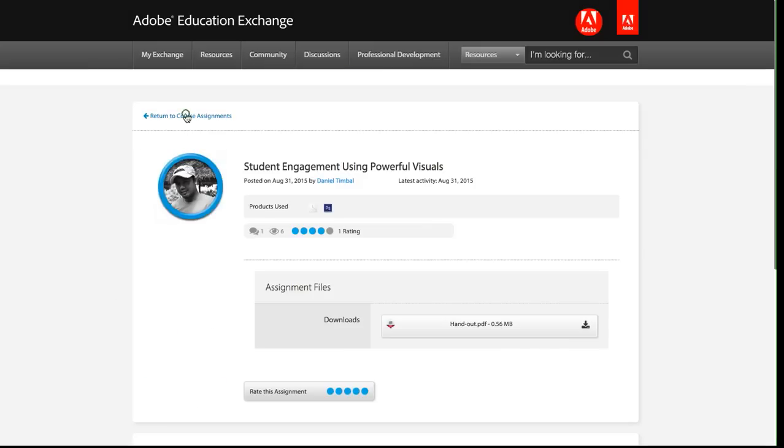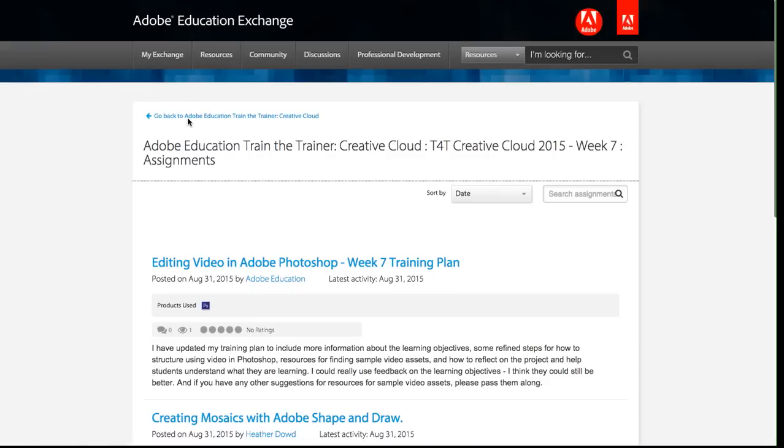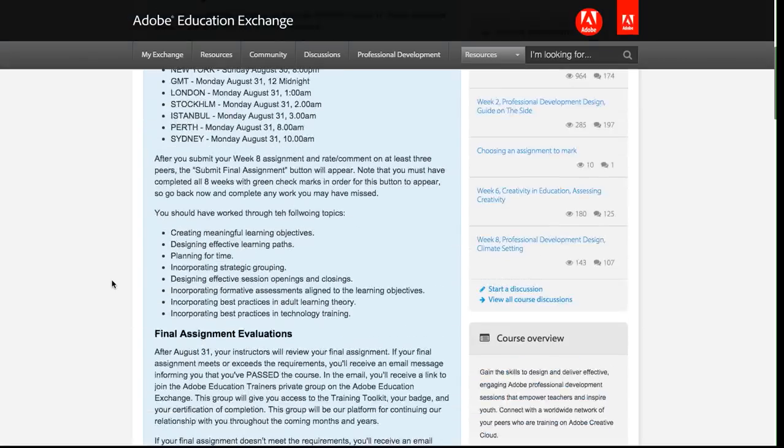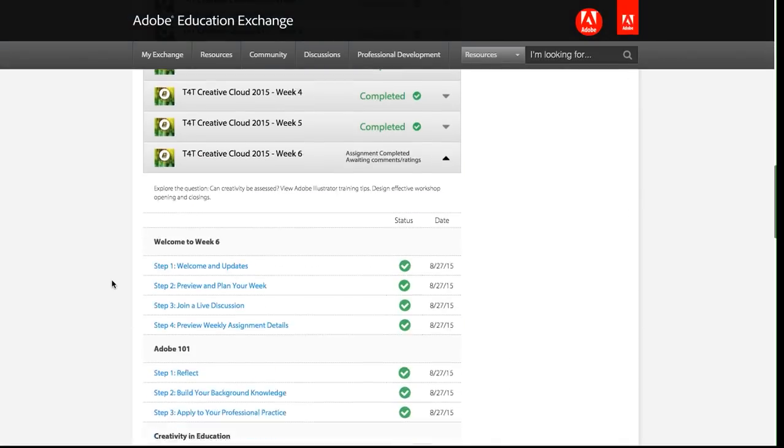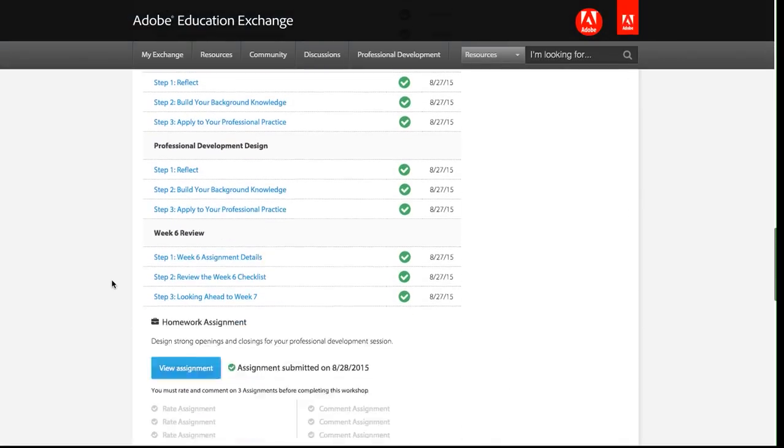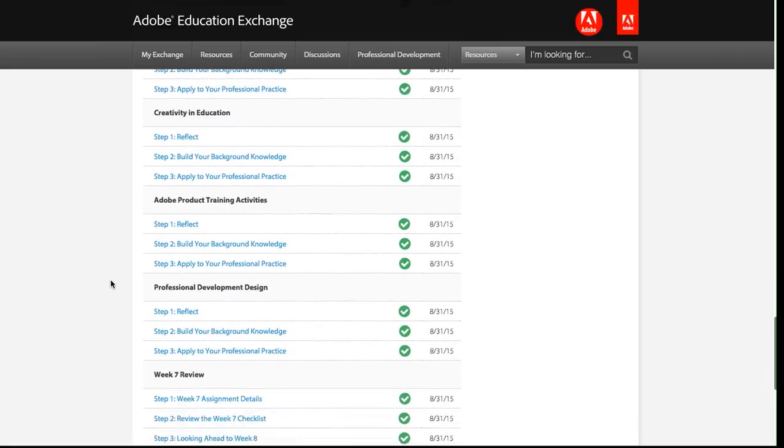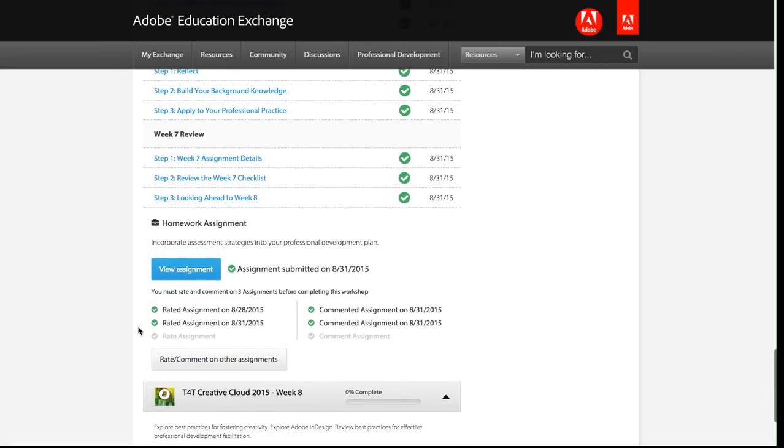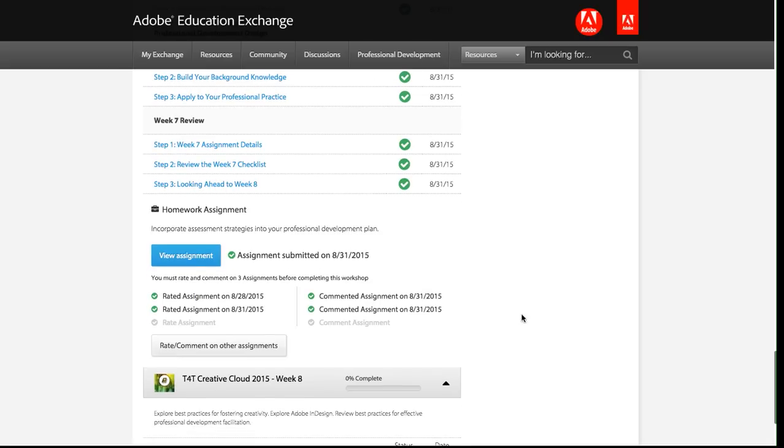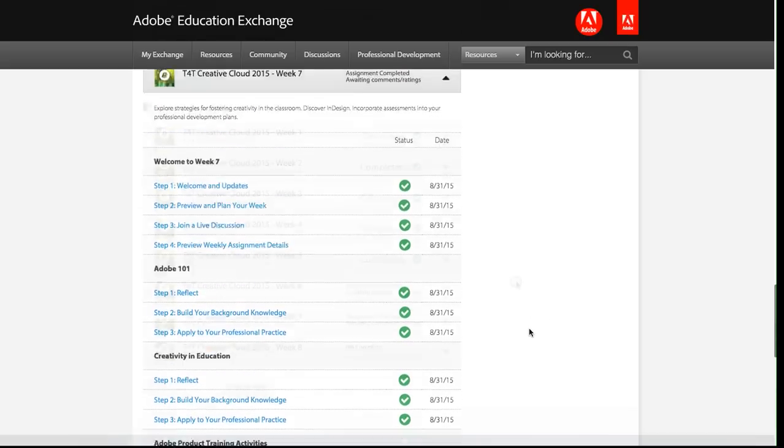So I'm going to go back to the assignments and then go back to my home page for the course, and you will see that I have been given credit for that comment and the rating that I added. So I now have, in week seven, I've rated two assignments and commented on two assignments. So I just need to rate one more assignment and comment on one more assignment, and then I will be marked as complete for the whole week.